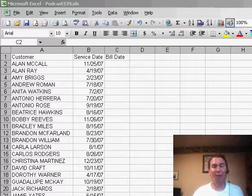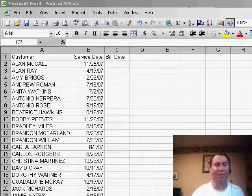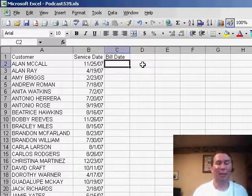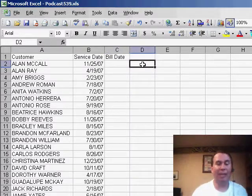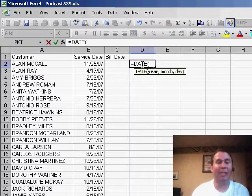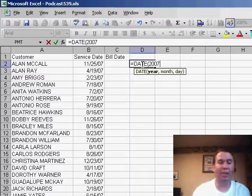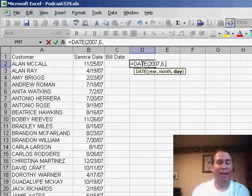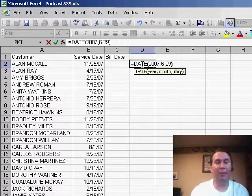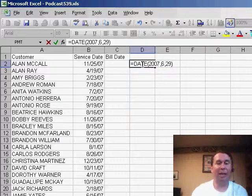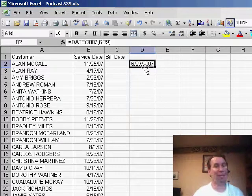And it just reminded me of one of my favorite things about the date function of all time. The date function, as we talked about yesterday, is basically a function that takes three variables. It takes a year, so for example 2007, a month, and then a day. So if we wanted to call out the 29th of June, we put in 2007, 6, 29, and it will give us that date, simple enough.